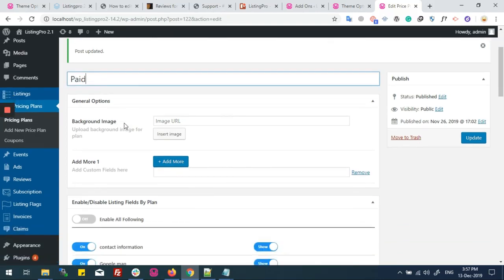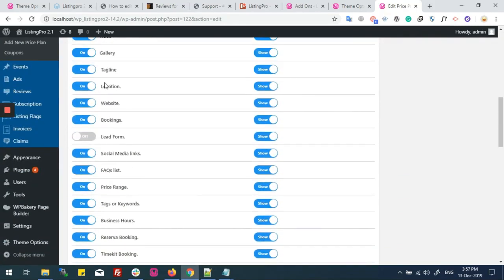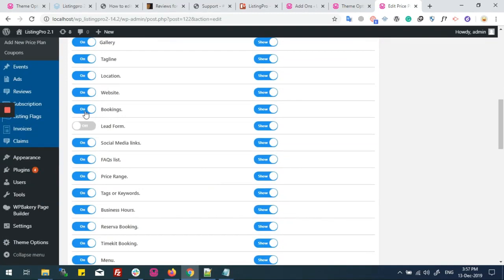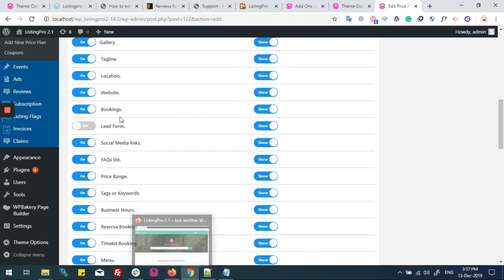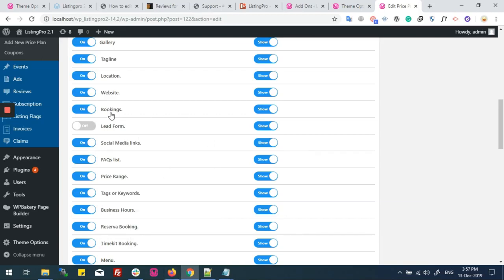Now we will go to our pricing plan. This is a paid pricing plan, and I want appointments to be booked through this only. Make sure your appointments are enabled with this plan.